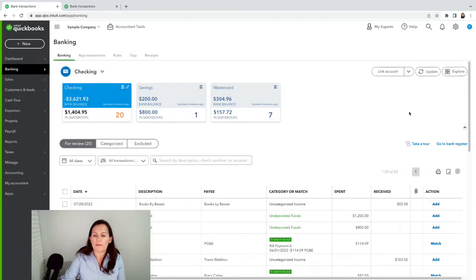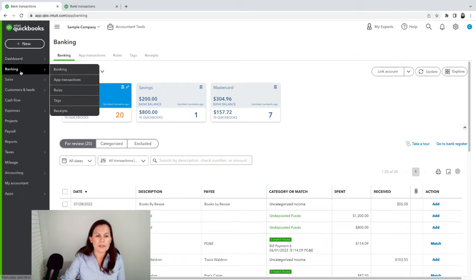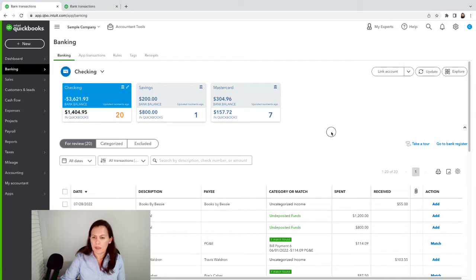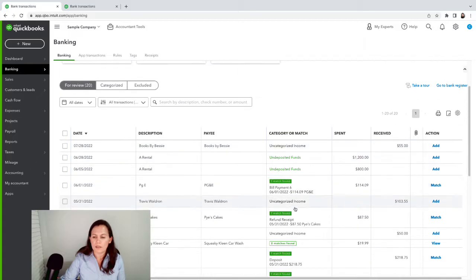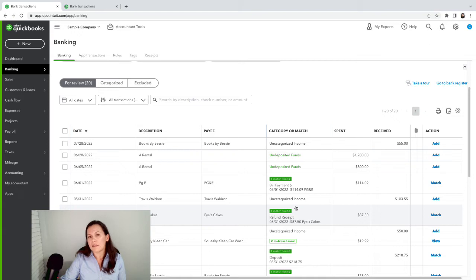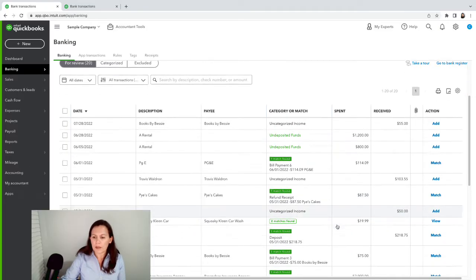So here we are back in Banking on the left-hand side. With QuickBooks Online, you always want to match income transactions to a deposit — not to the invoice or a payment — but most preferably just to a deposit to stay consistent.